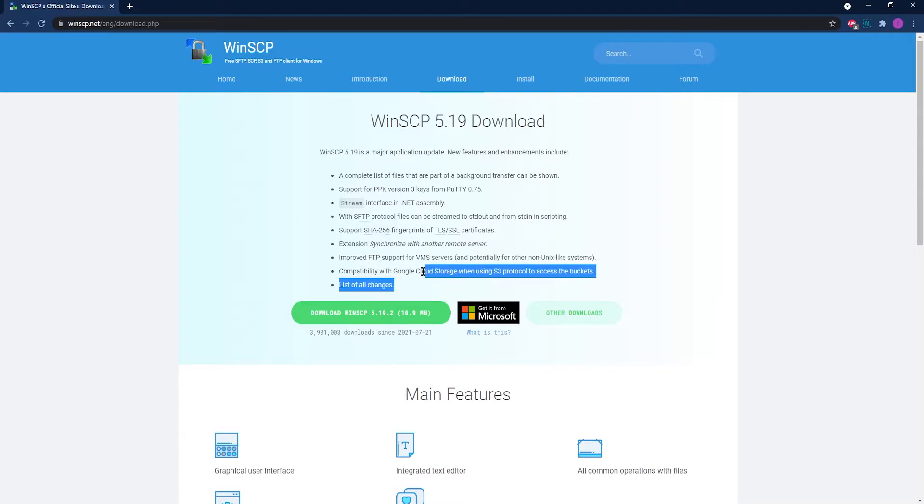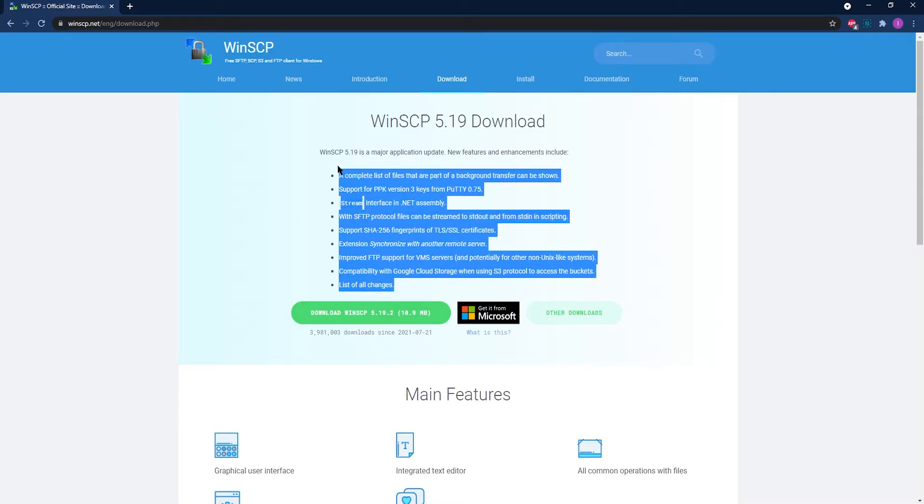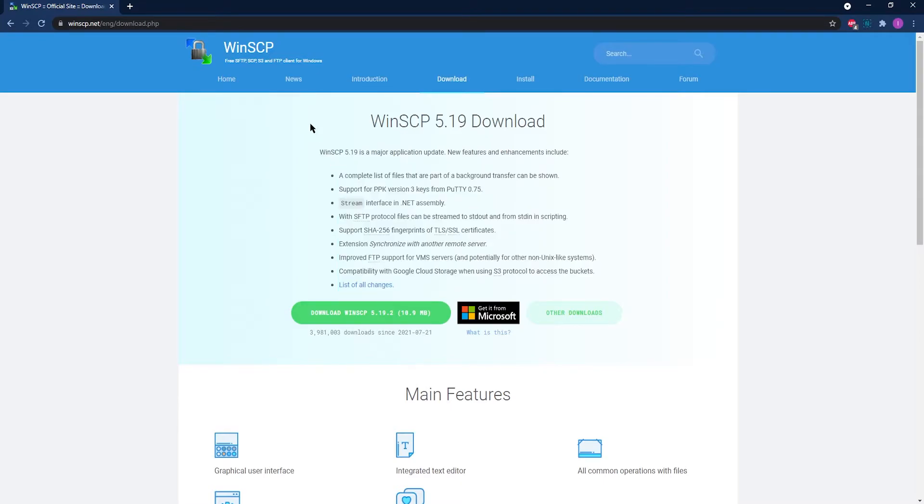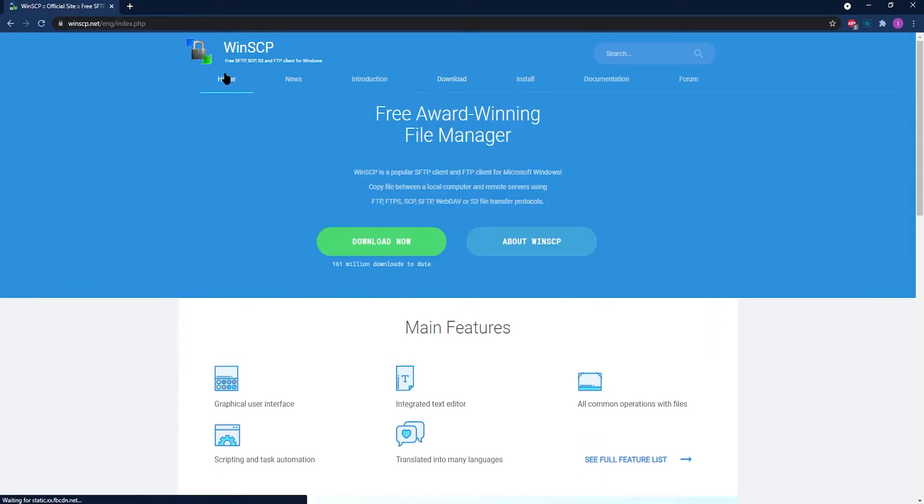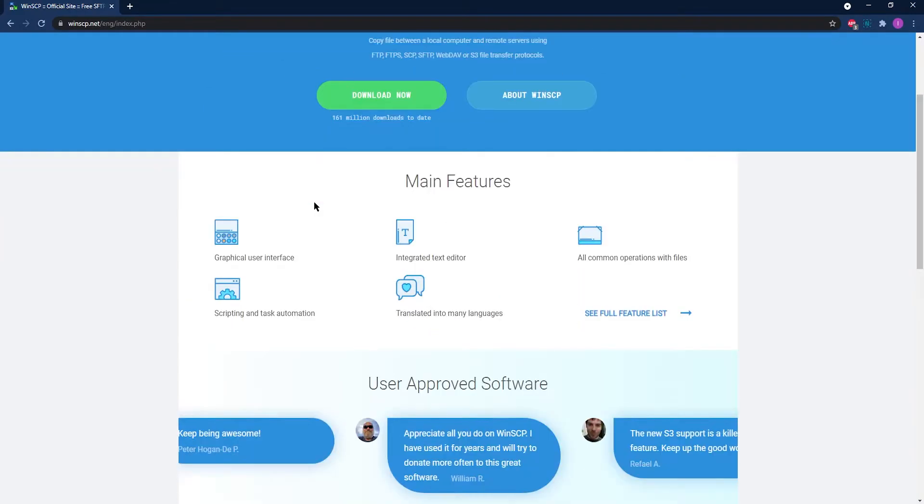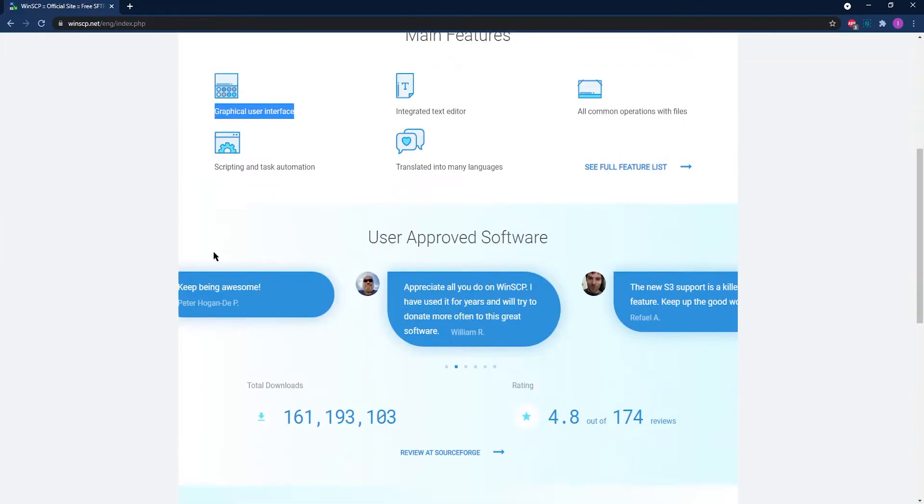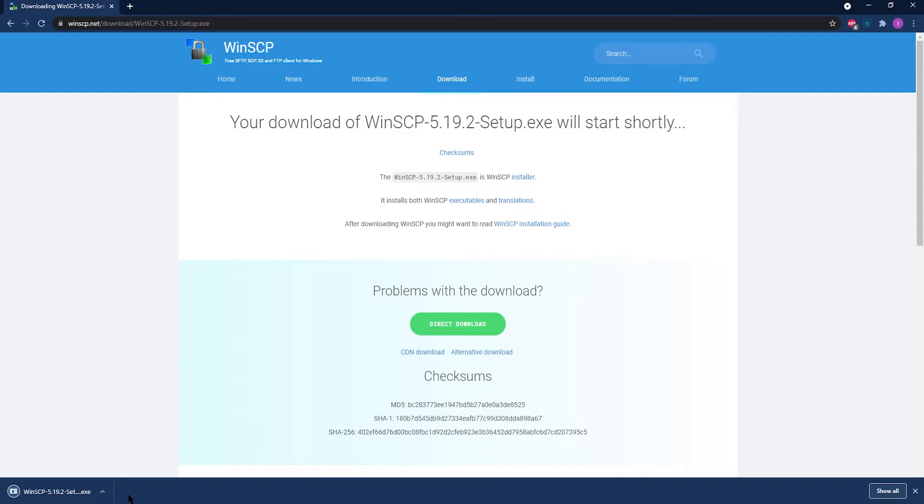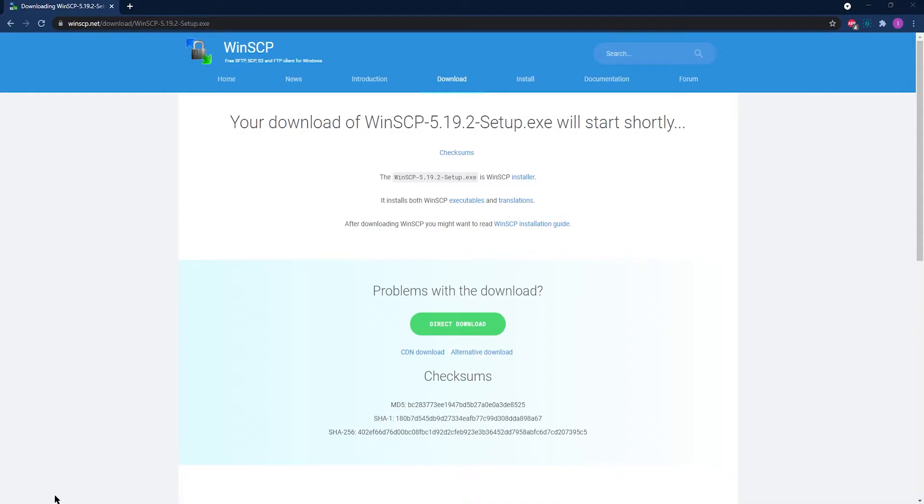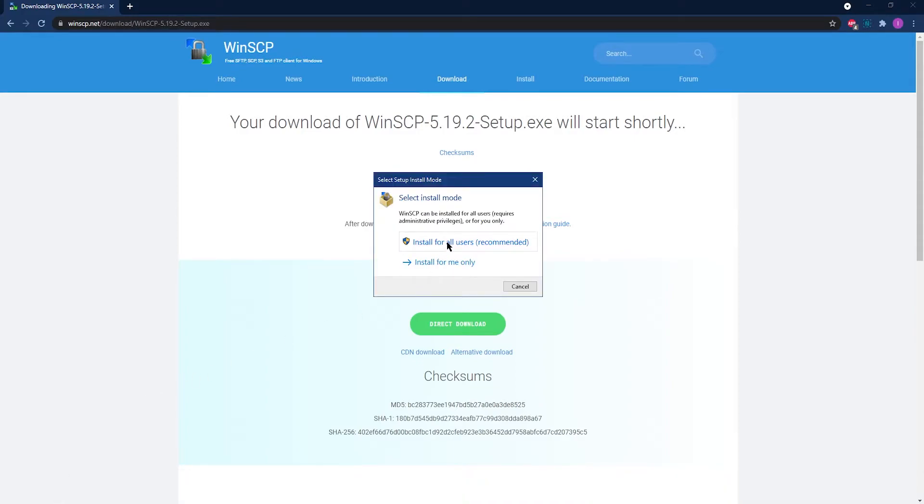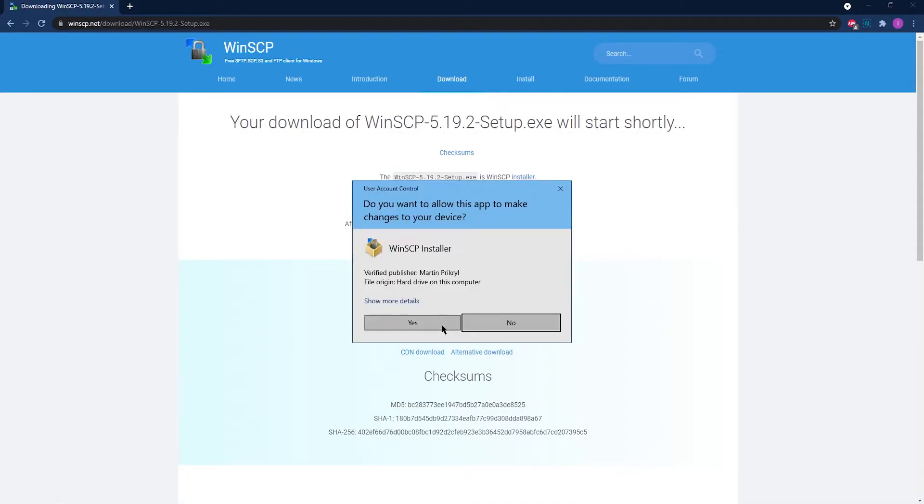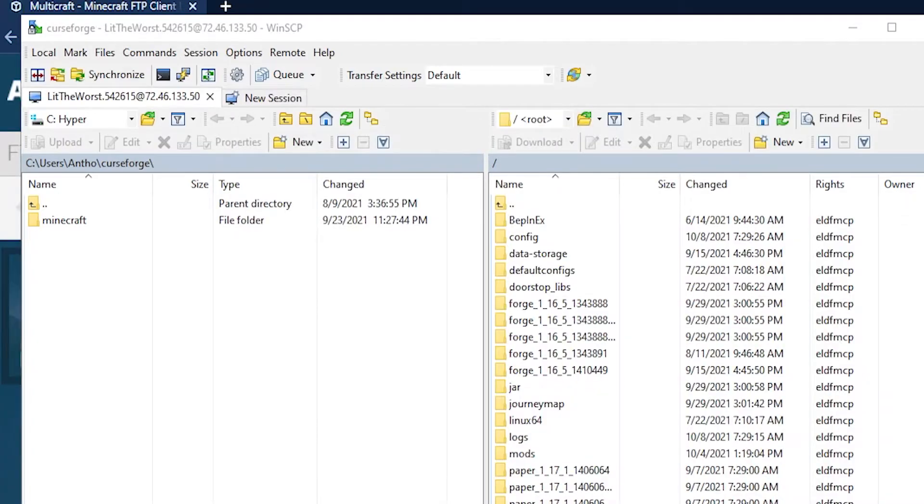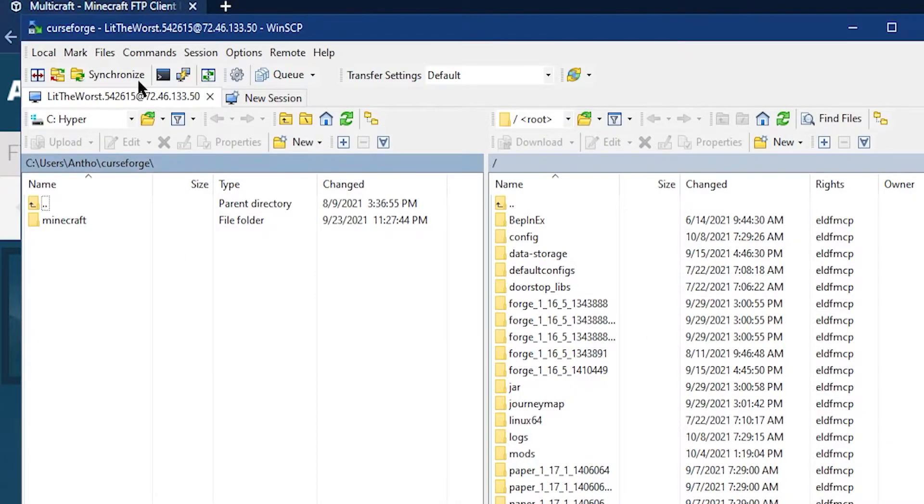WinSCP is a lot like these other programs, but it does have some other cool features like its Lite interface, transfer queues, master passwords, and file inclusion. It kind of looks like FileZilla, but it's a free alternative for those with previous FileZilla experience.